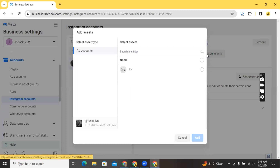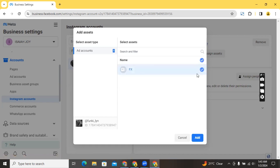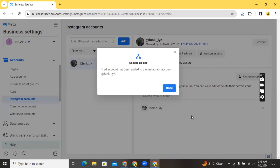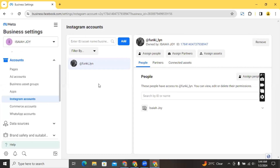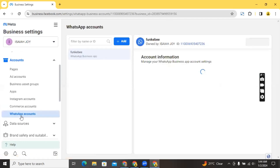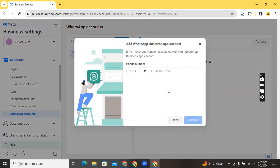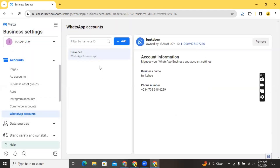Click on 'Assign Assets' and add the ad accounts you want to use to run ads for this Instagram account. Select the account you want to associate with the Instagram account and click 'Add'. For WhatsApp accounts it's also the same process — this person already has her WhatsApp account connected. If you don't have yours yet, click 'Add', enter your phone number, a code will be sent to you, enter the code, and add it up. You can add as many accounts as possible and control everything from here.